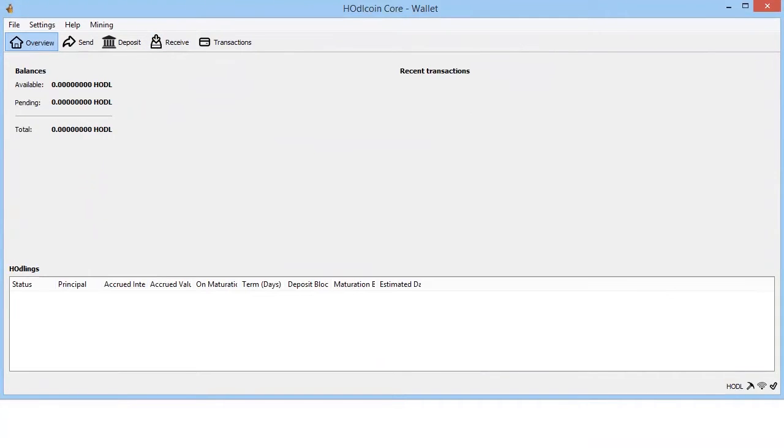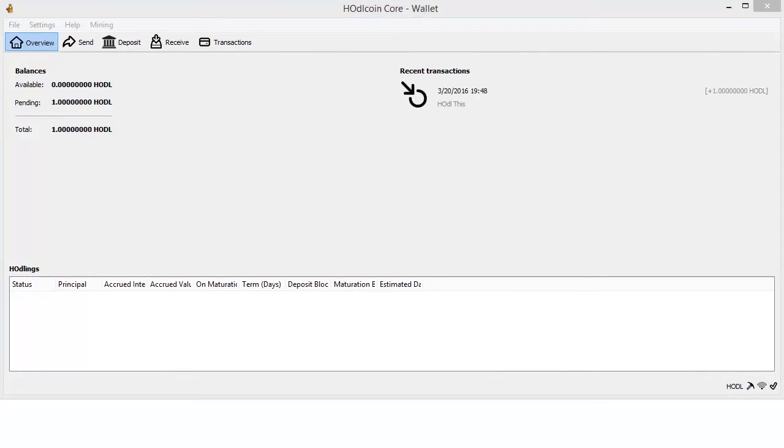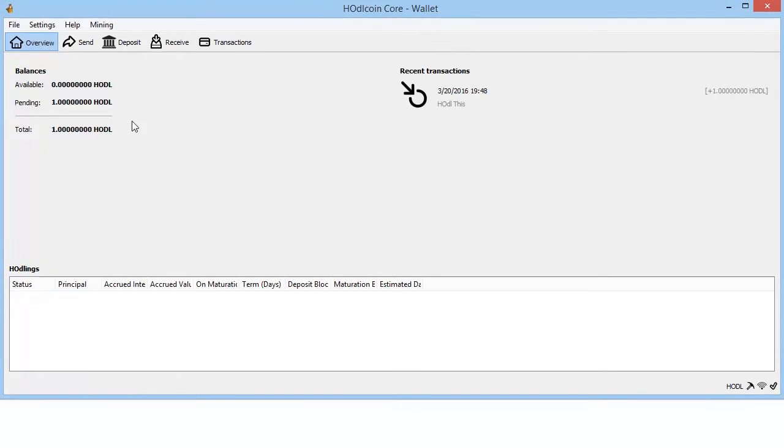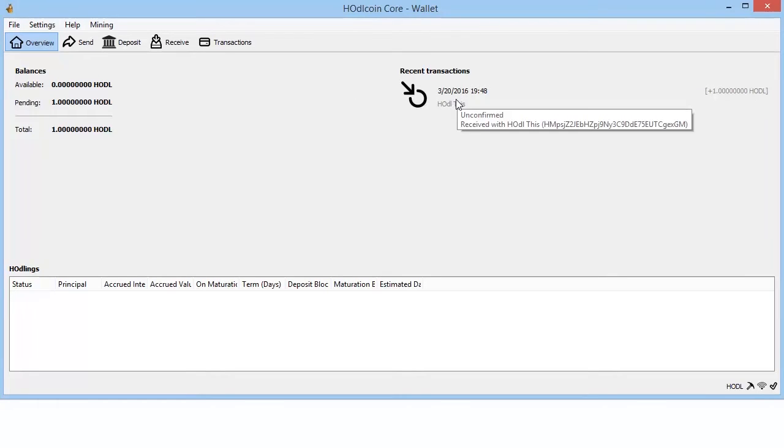Okay, as we can see, the transaction is here. It's unconfirmed and it resides in the pending balance until it's confirmed. As soon as it's confirmed, I'll be back.